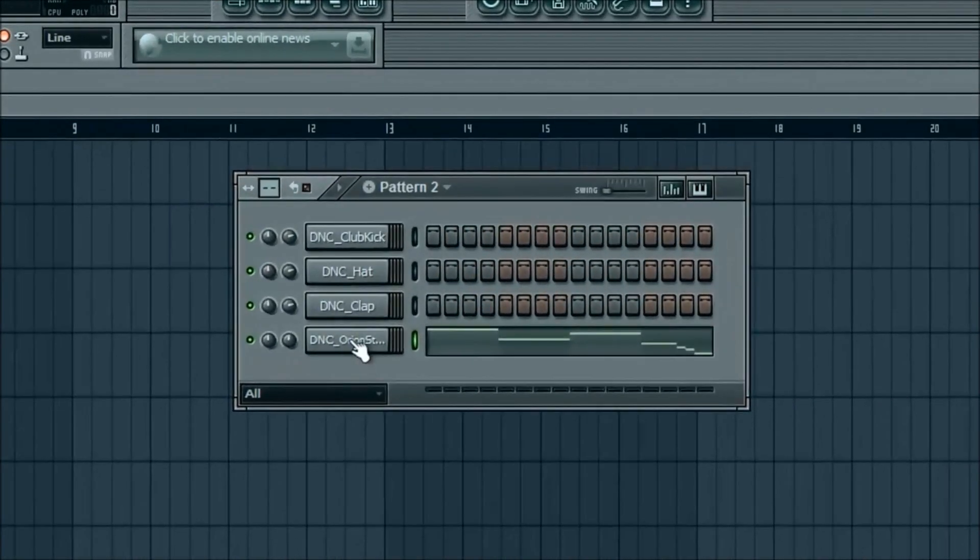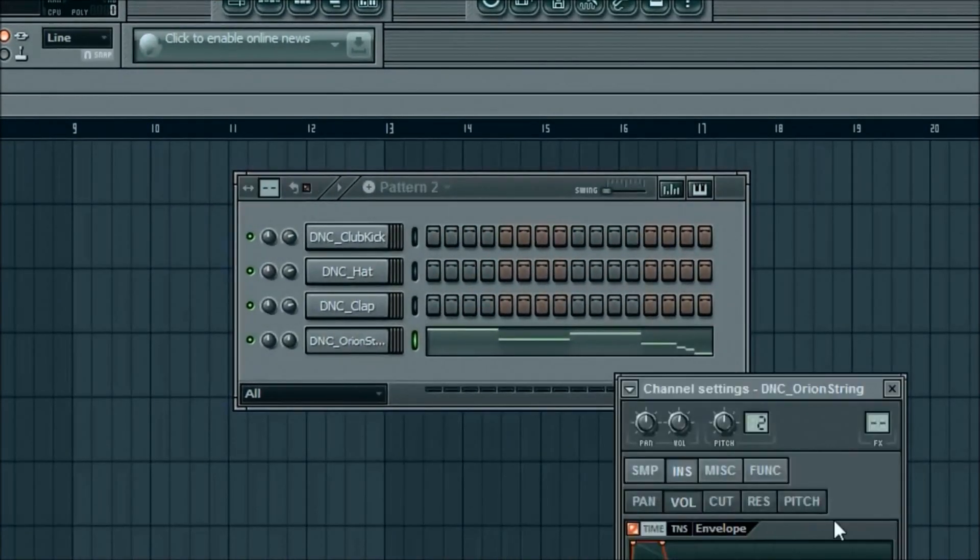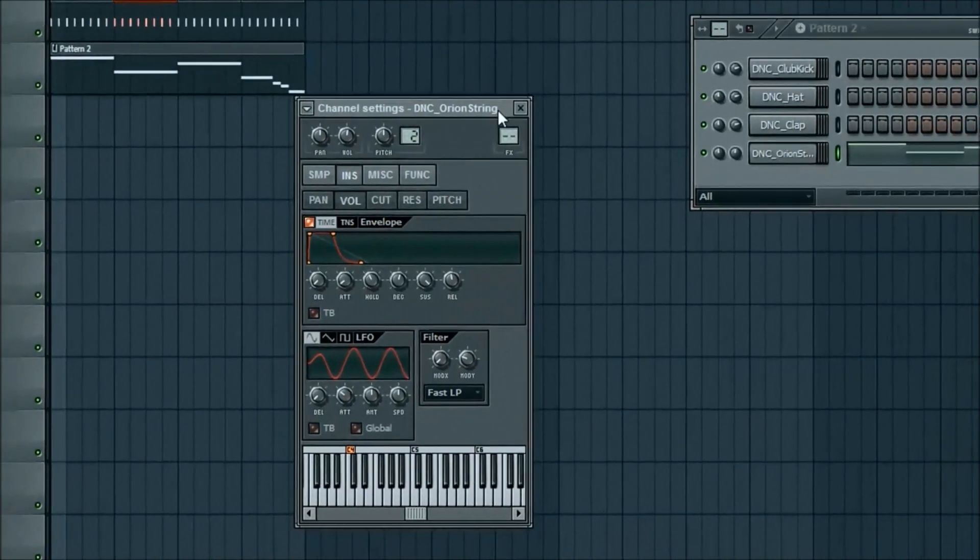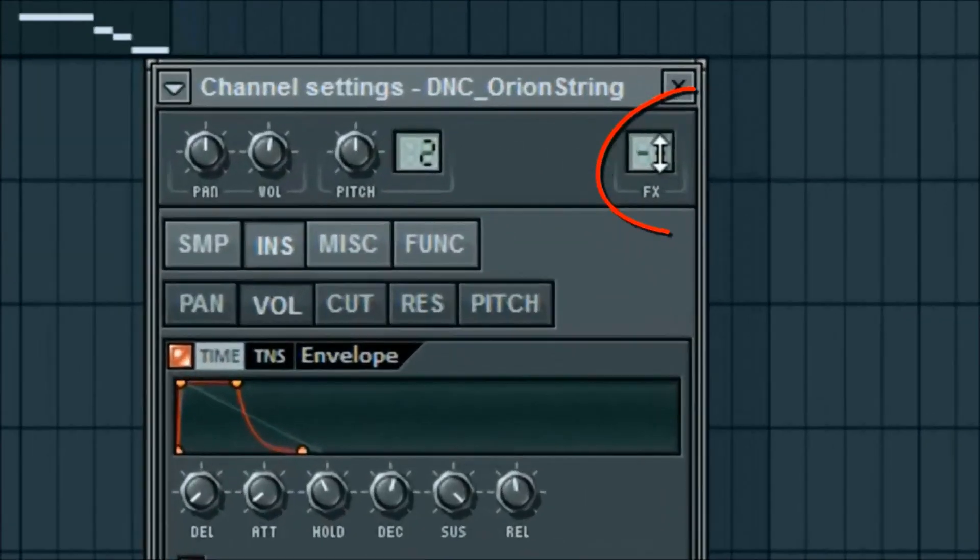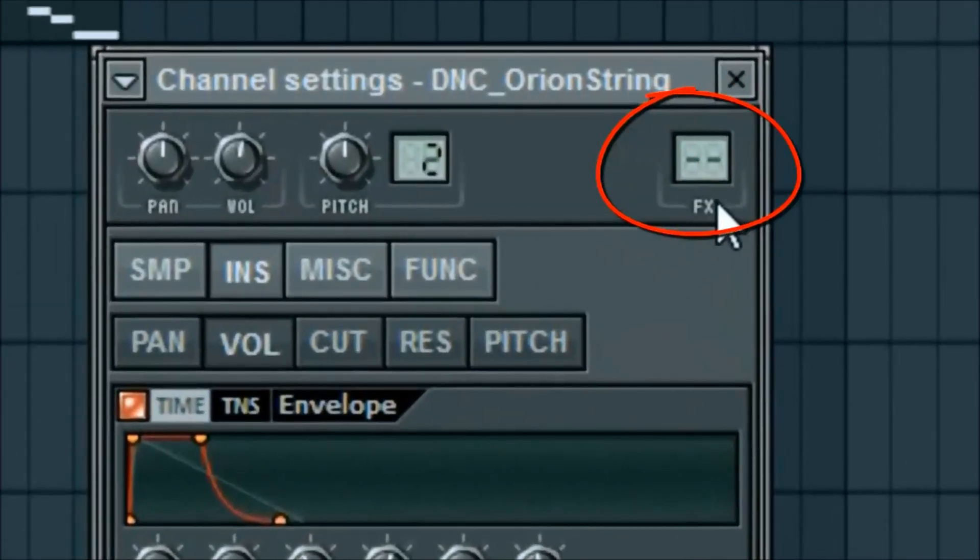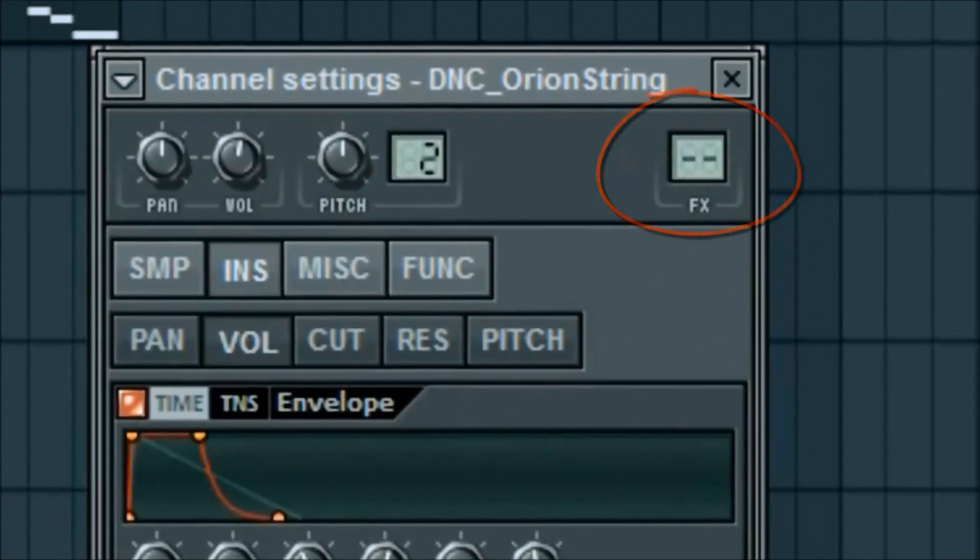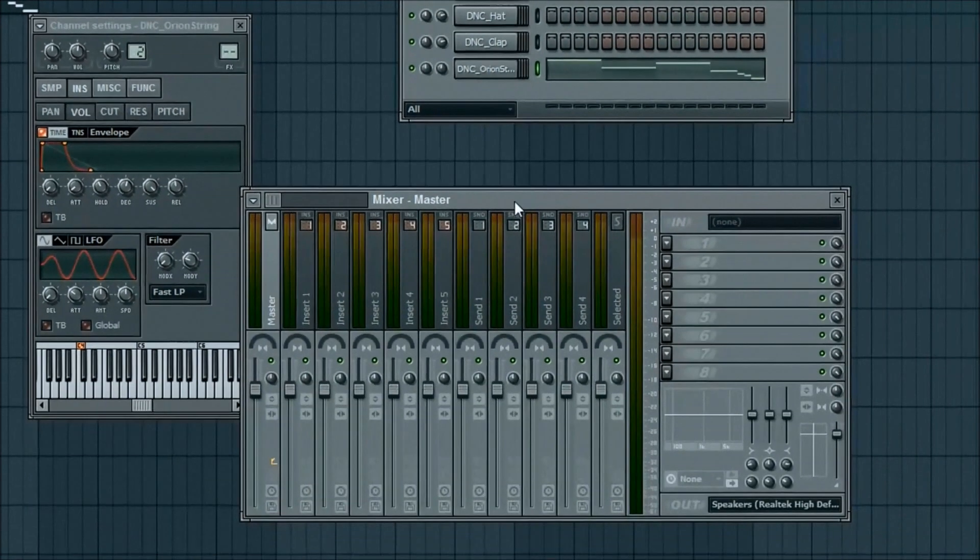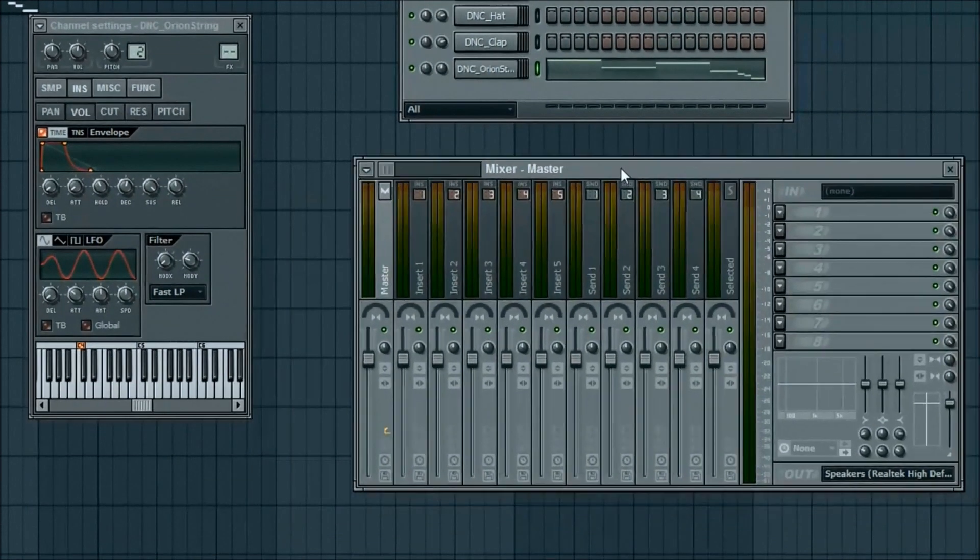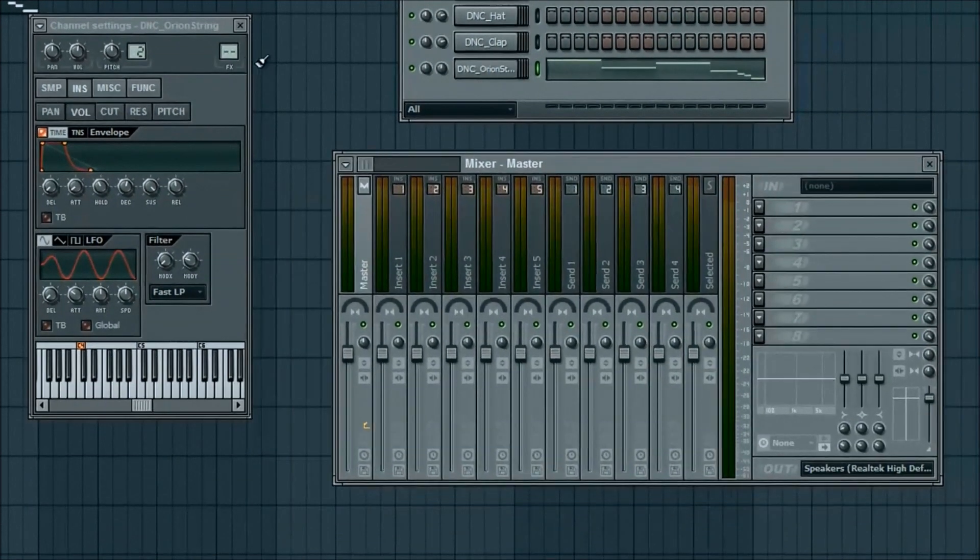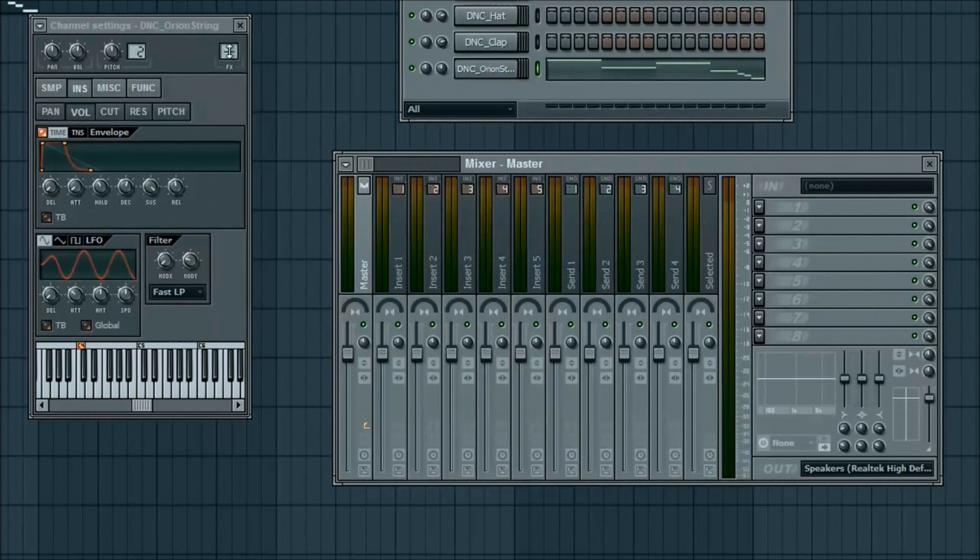You'll see up in this top little right hand corner it says FX. You can double click on that. It's going to bring up the master thing so you kind of understand where you are located.